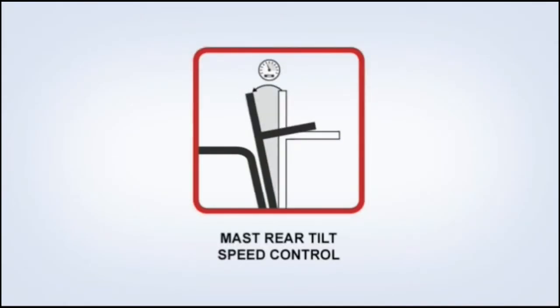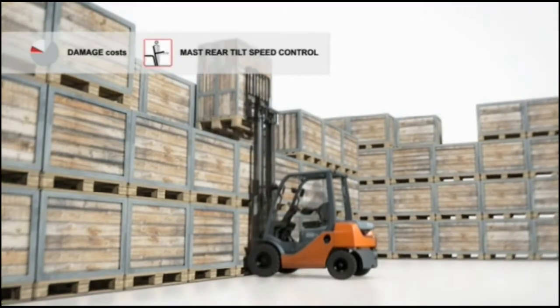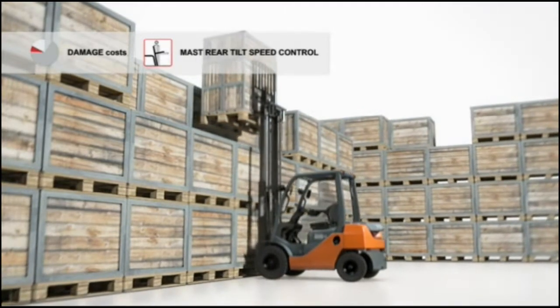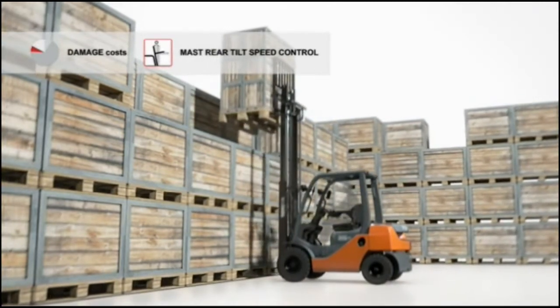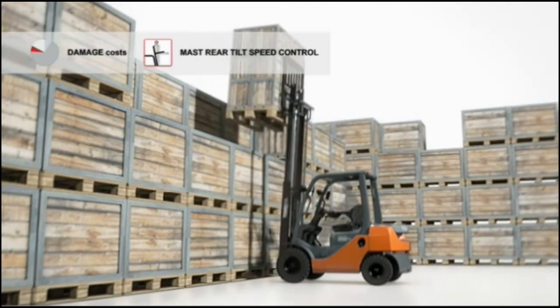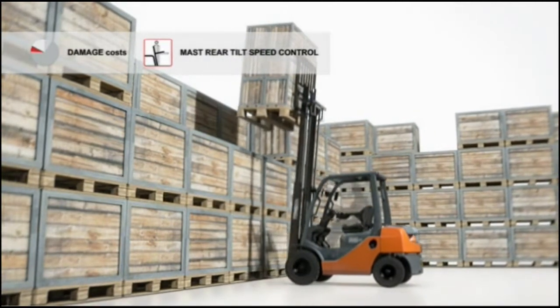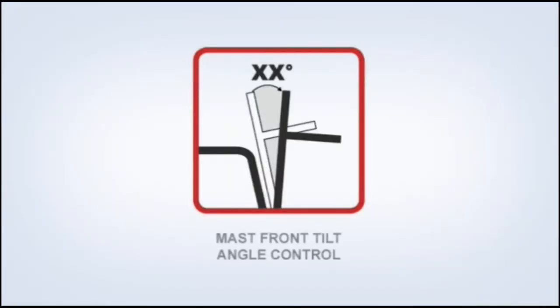SAS supports backward mast operation with mast rear tilt speed control. If it senses that loads above a certain height are being tilted backwards, it automatically reduces the mast speed so the load moves surely and steadily into the right position.